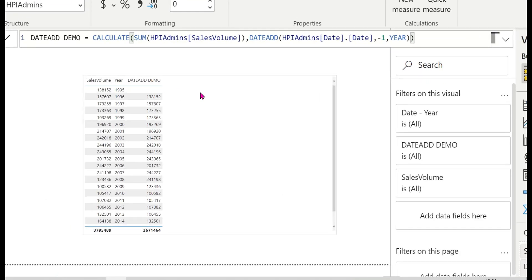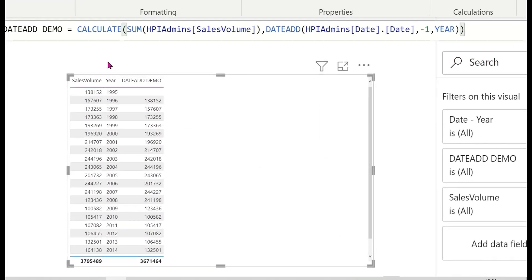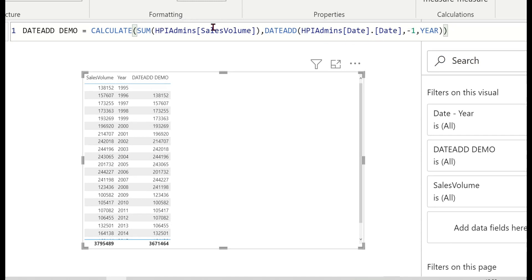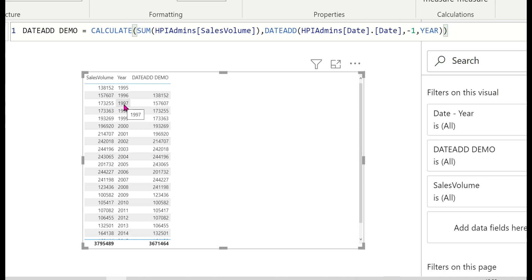The measure has been created successfully. You can see that for 1995, the one-year-back value shows 1994's sales. For 1996, it shows 1995 sales, and for 1997 it shows 1996 sales — each row is shifted back by exactly one year, showing the previous year's data.